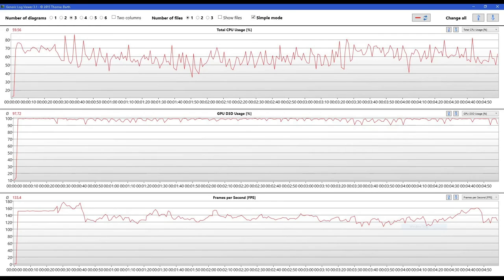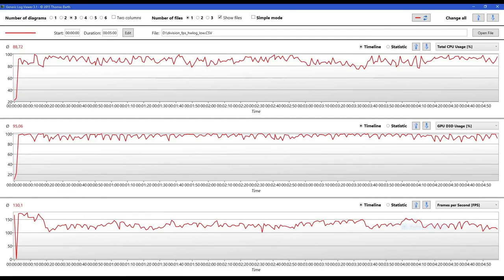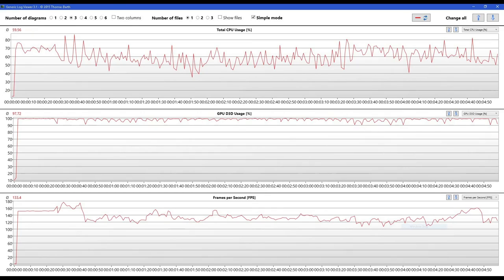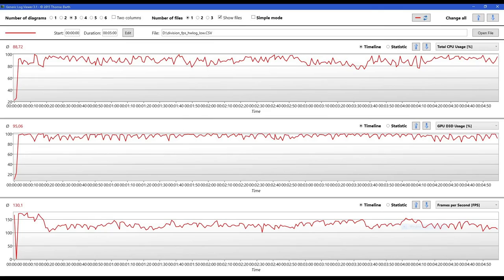But if you've got an i7, you'll be able to stream, you'll be able to do videos, you'll be able to have a pretty good experience with this game. It totally takes advantage of the extra cores if you have them.